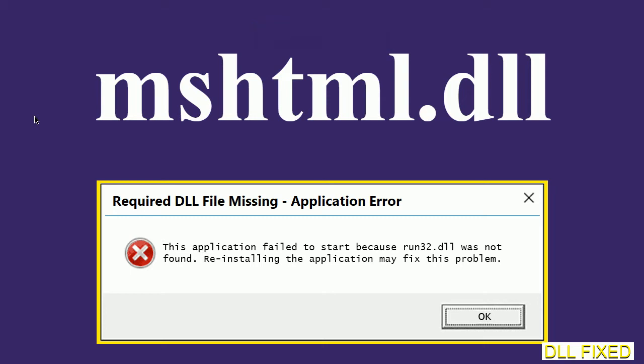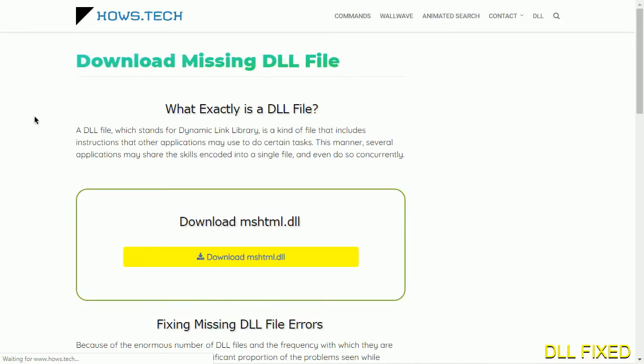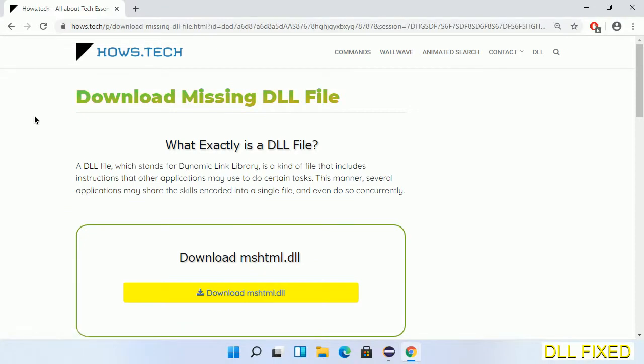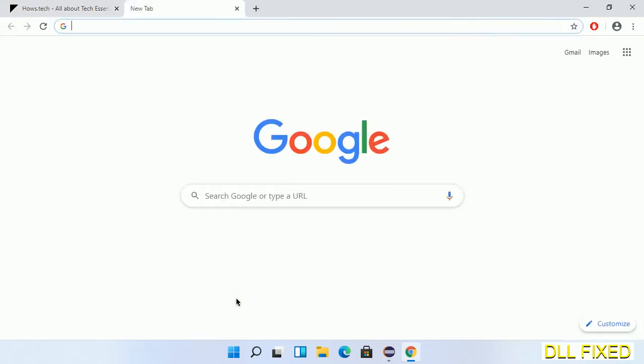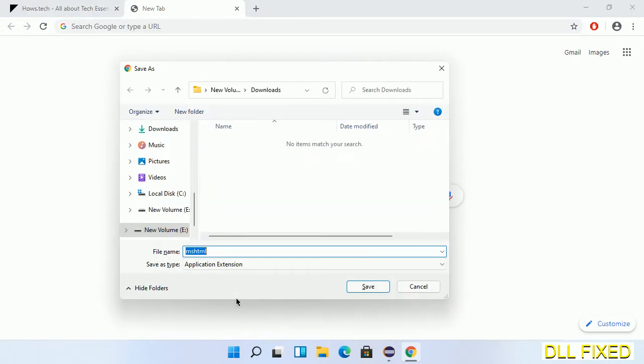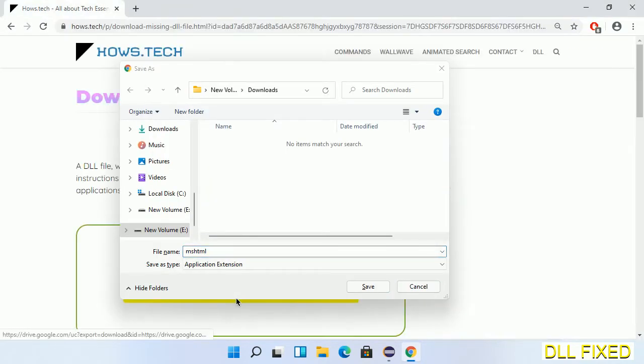Let's see how to fix this missing DLL problem in just three steps. In step one, we have to open this page. The page link is provided in the description. Click on the download button and the file will get downloaded. Now save this file somewhere.